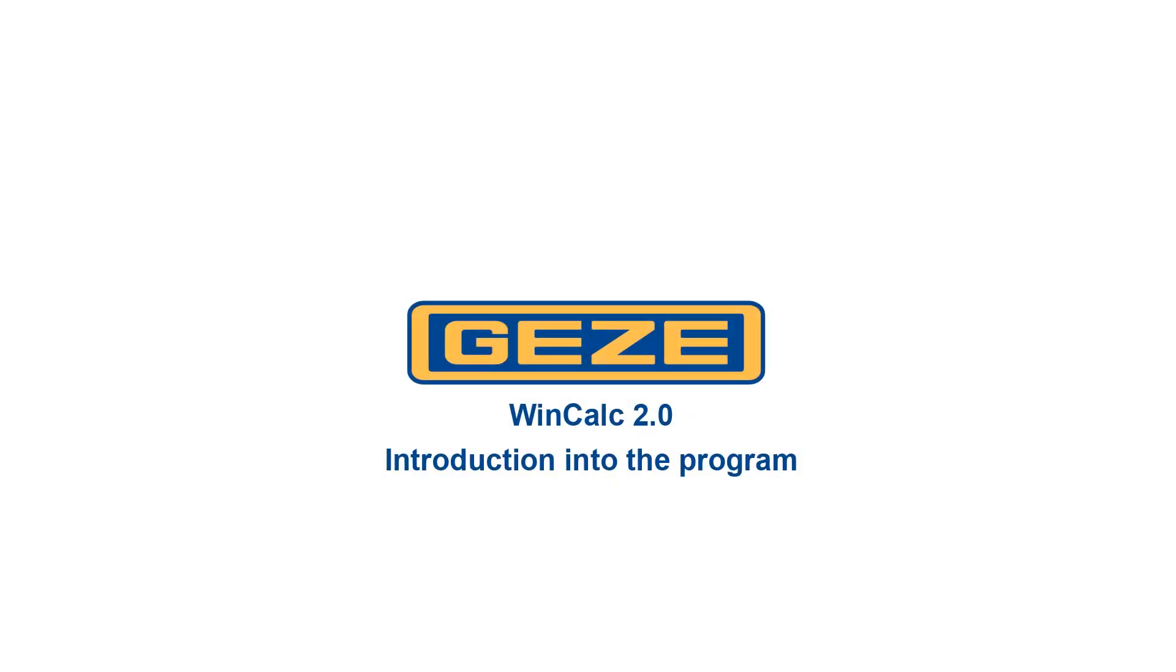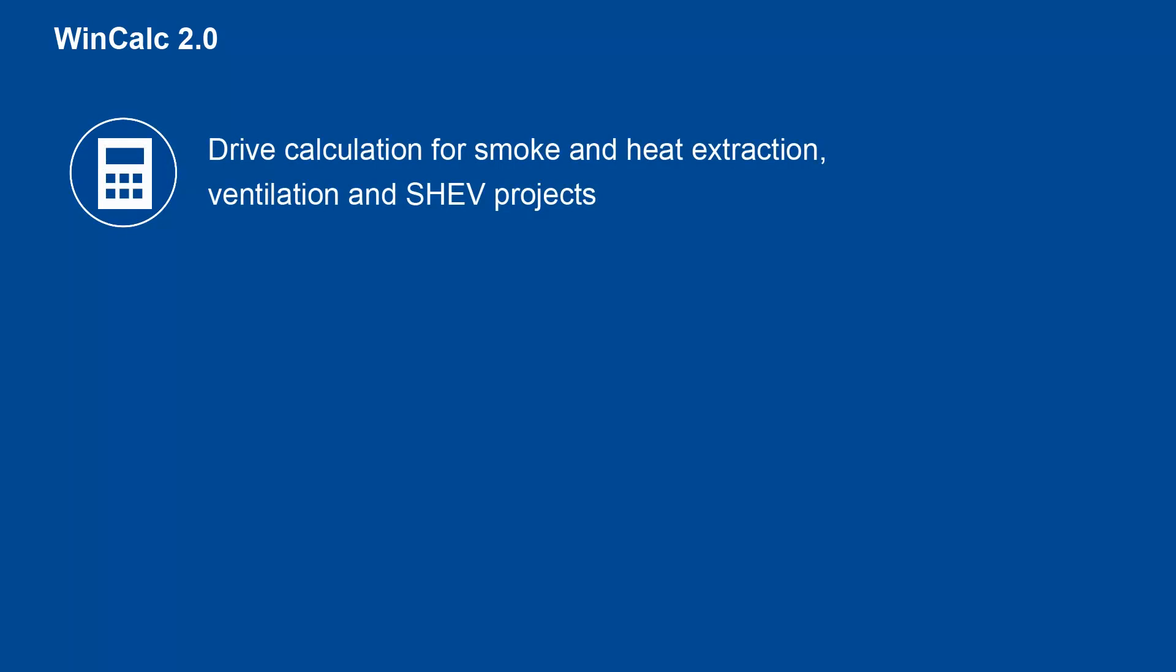What can you do with WinCalc? Learn how WinCalc can support you in your daily work.